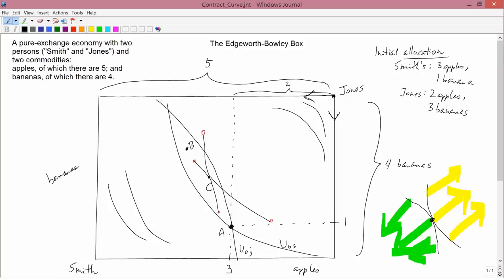Every indifference curve for Smith is going to have some indifference curve for Jones that's tangent to it. The points of tangency would be points where, in some other situation, they might end up agreeing to stay. Similarly, every indifference curve for Jones is tangent to some indifference curve for Smith, with corresponding points of tangency.